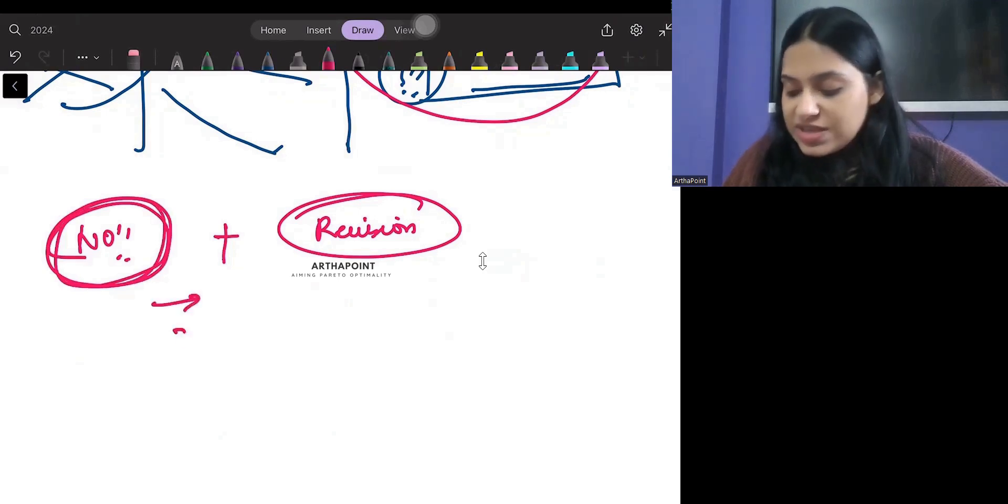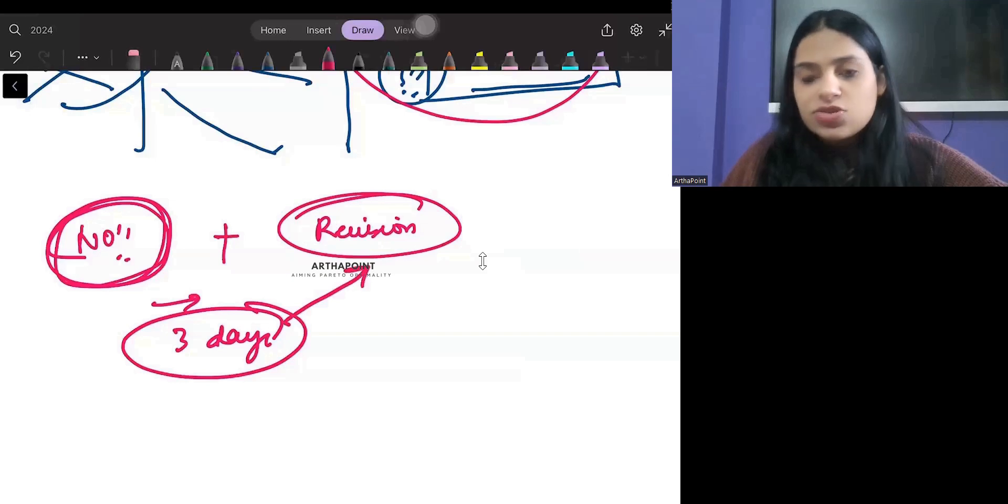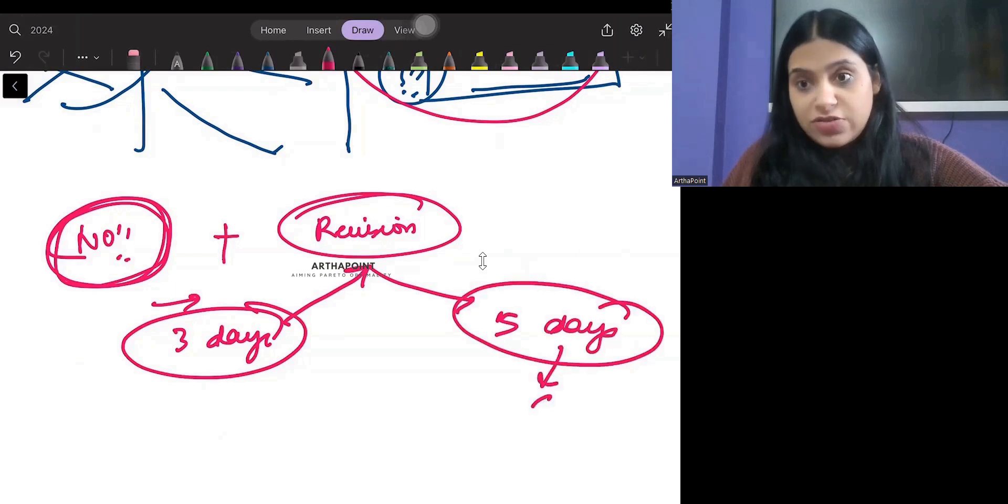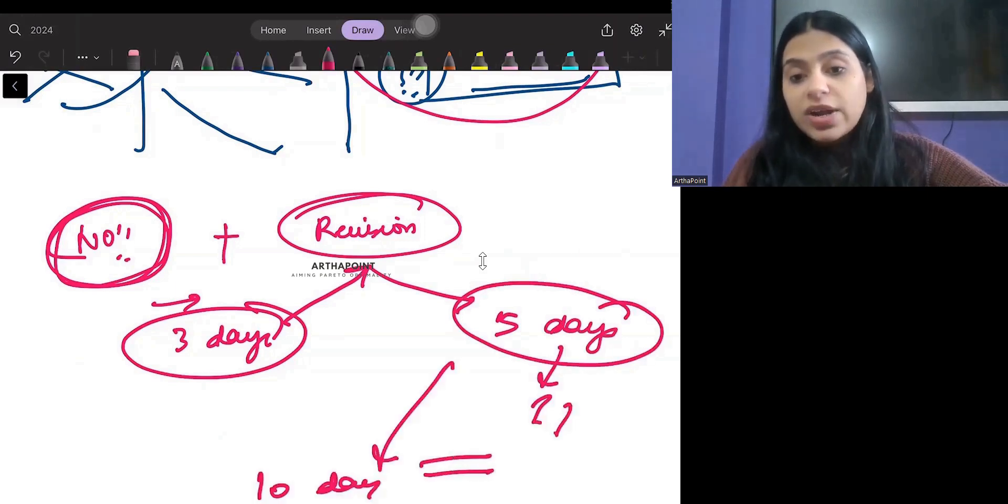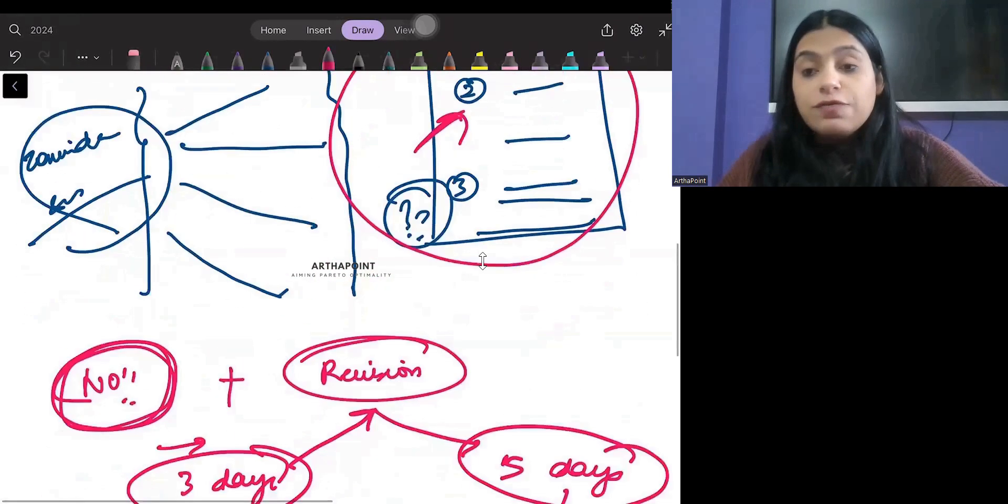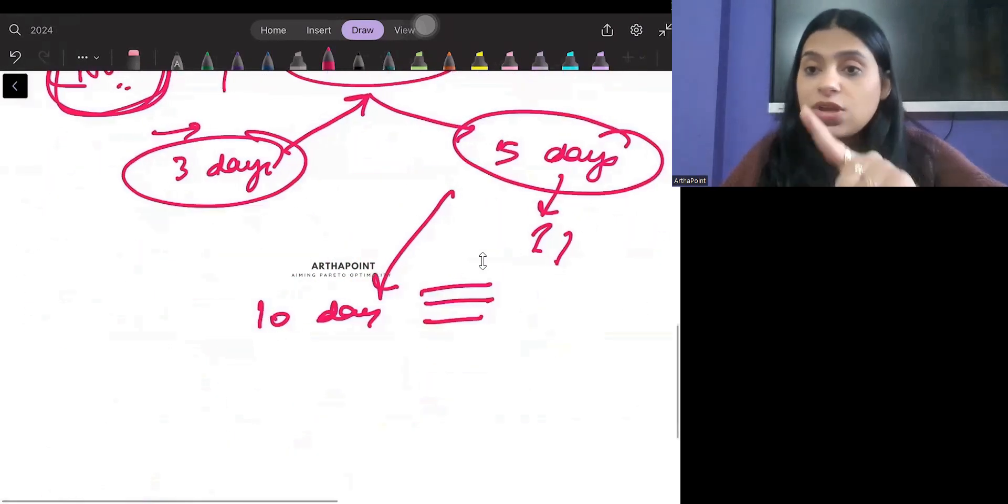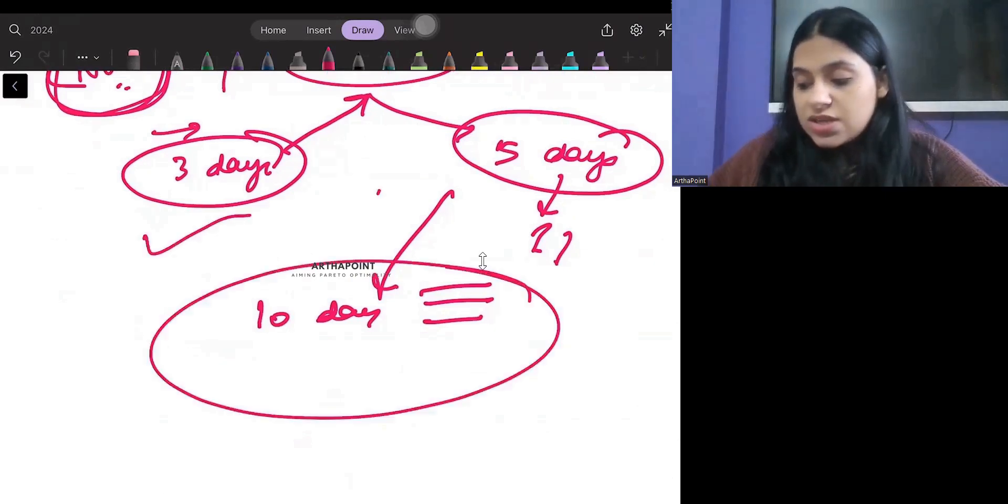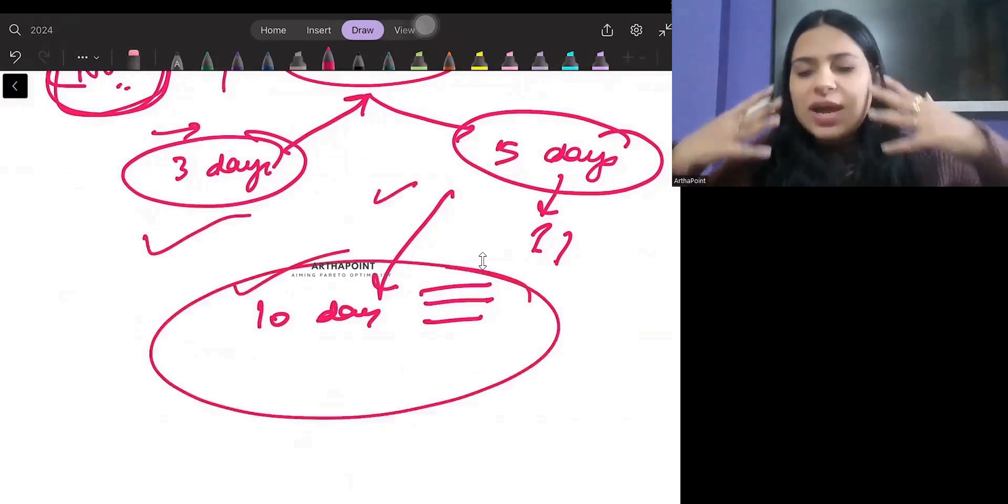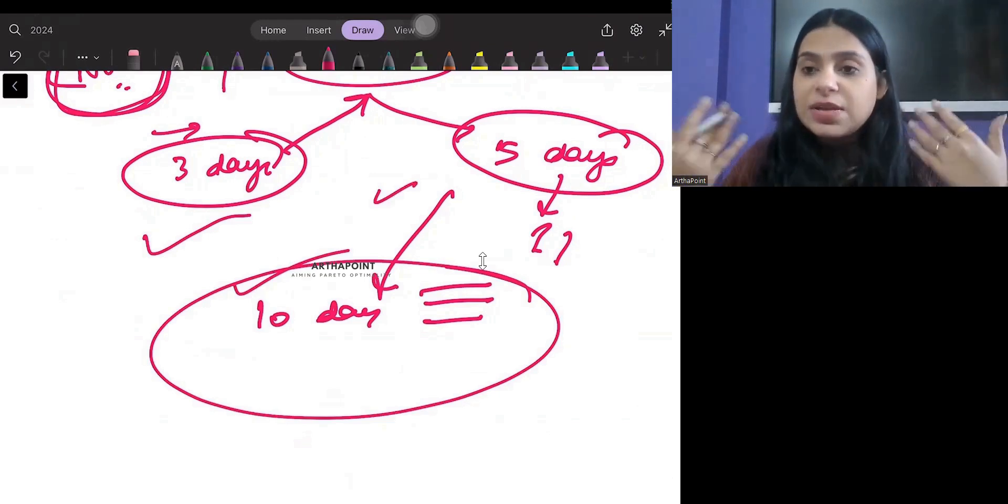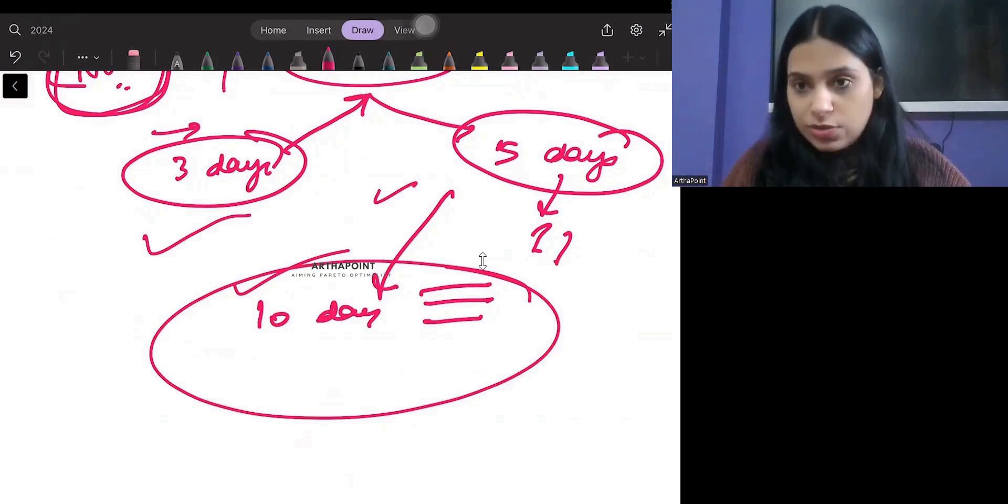So you have gone ahead and you have read this once. Now, exactly after three days, you need the first revision. Exactly after five days, you need the second revision. And exactly after 10 days, you need to write all what was written in your running notes without going ahead and looking anywhere. If you're able to do this thrice, it has been established. It has been in the back of your mind. It is not going to leave you forever.